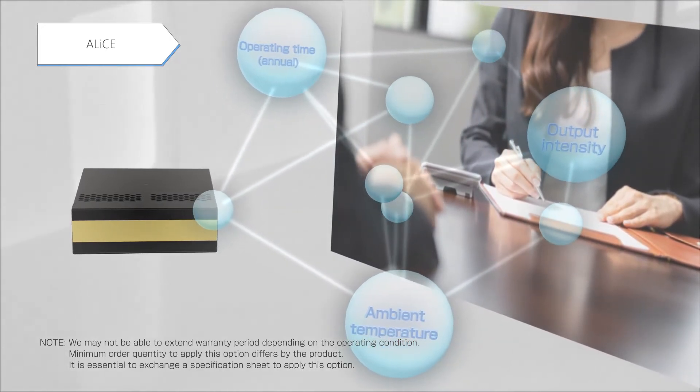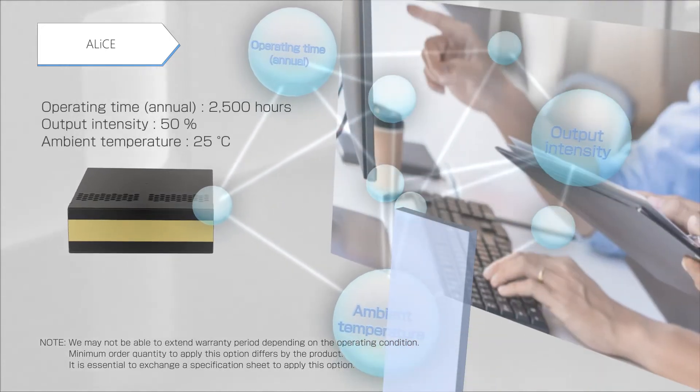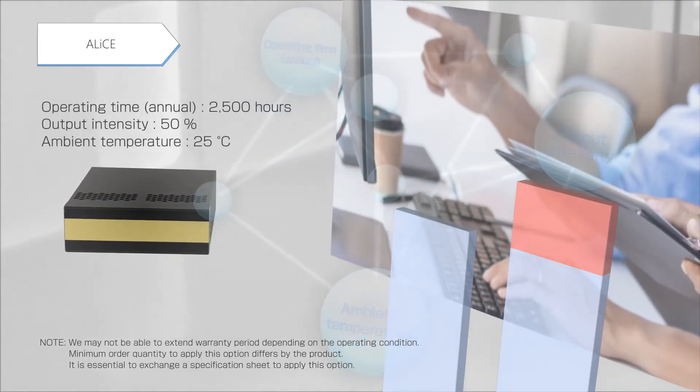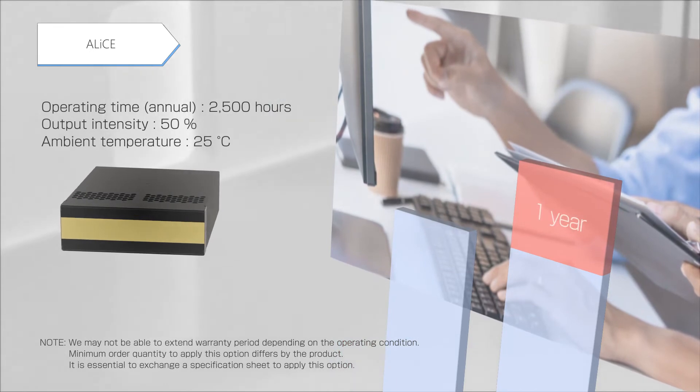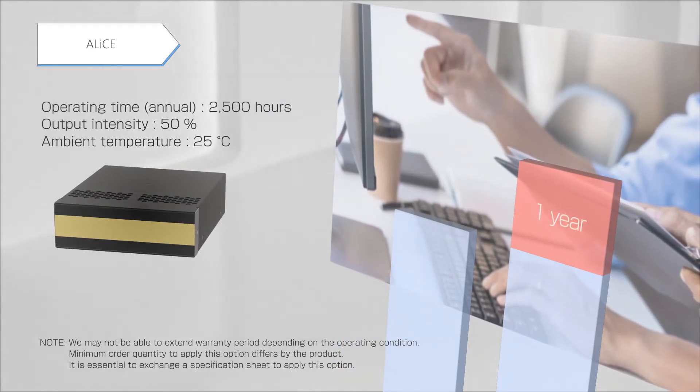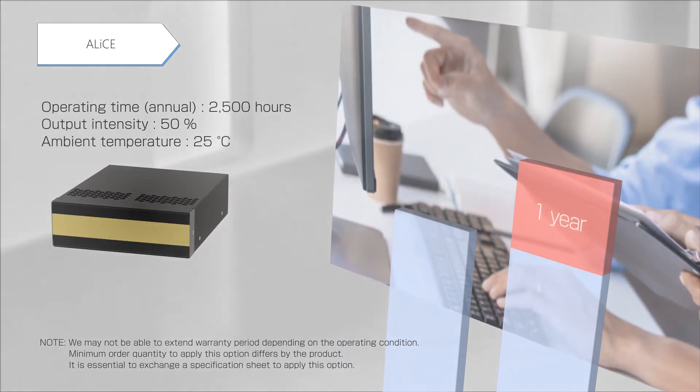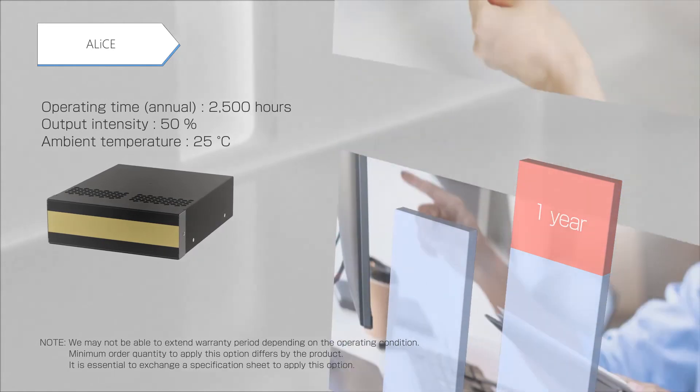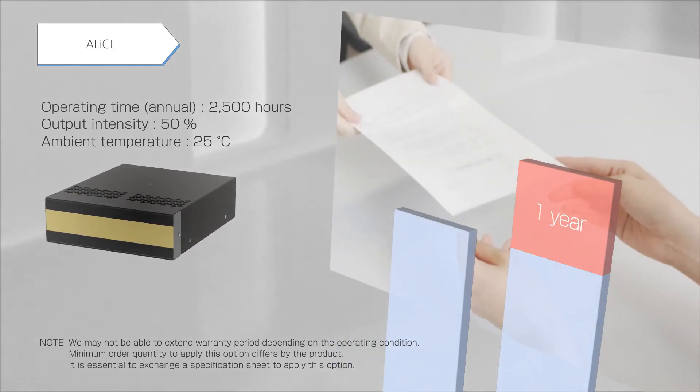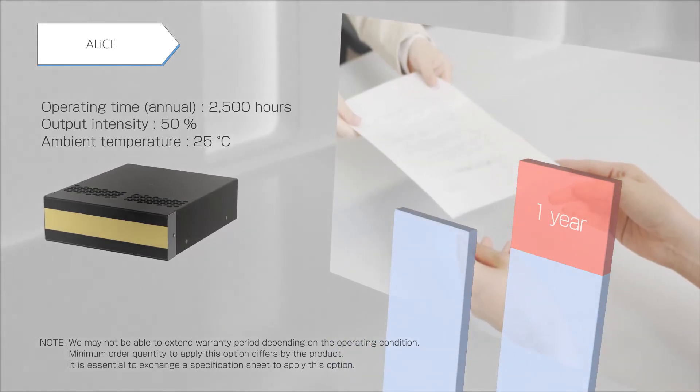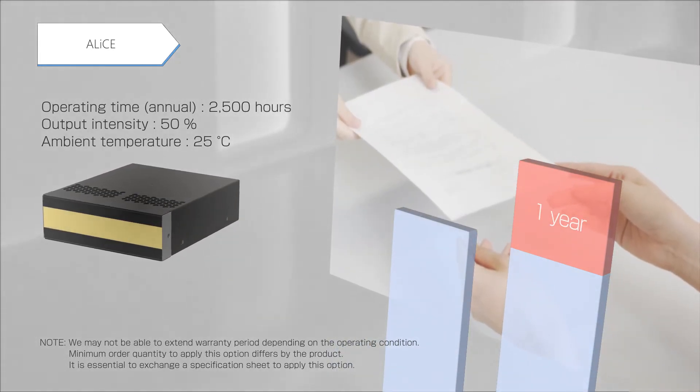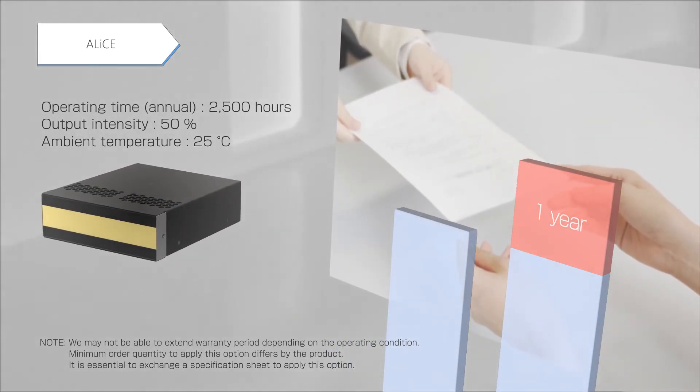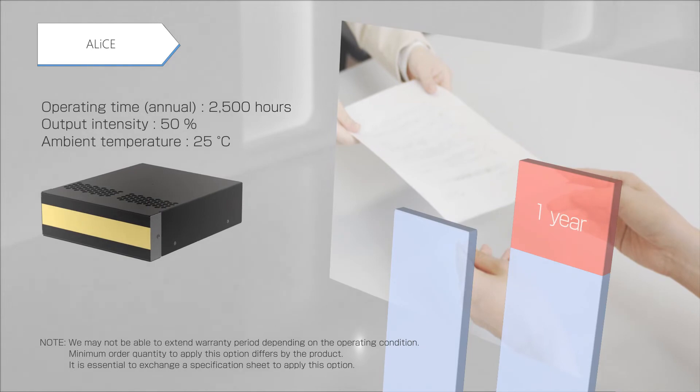For example, it is possible to extend the product warranty by one year for a product that is used with an operating time of 2,500 hours, output intensity setting of 50%, and ambient temperature of 25 degrees Celsius.